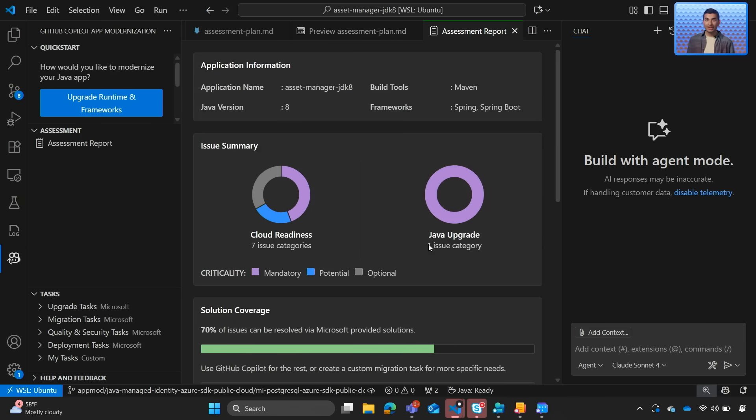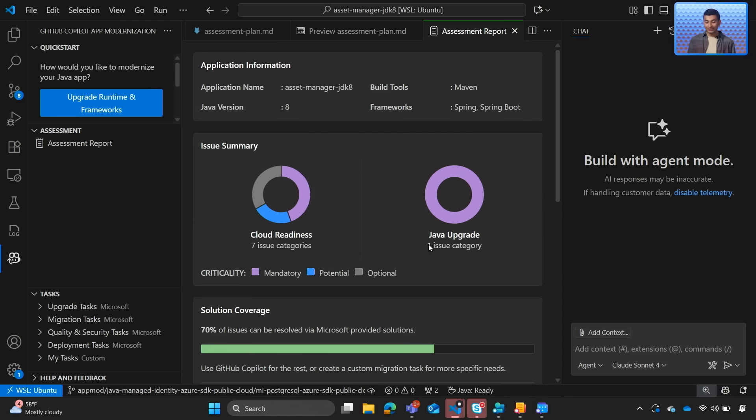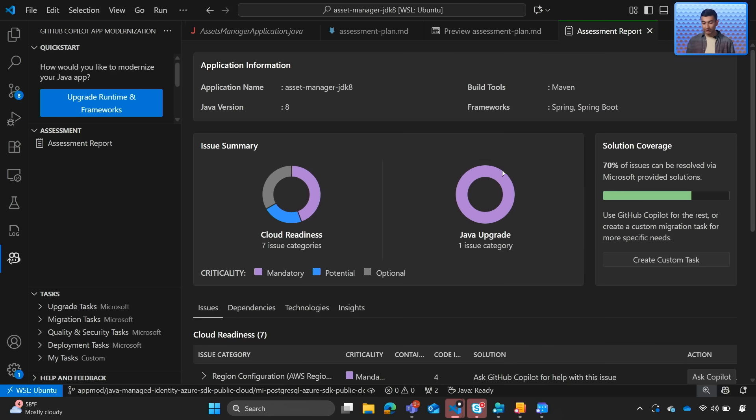And here's the result. A nifty UI we can use as our mission control as we start to dig into modernizing and upgrading our application. We can see issues are broken down into two categories, Java upgrade issues and cloud readiness issues.